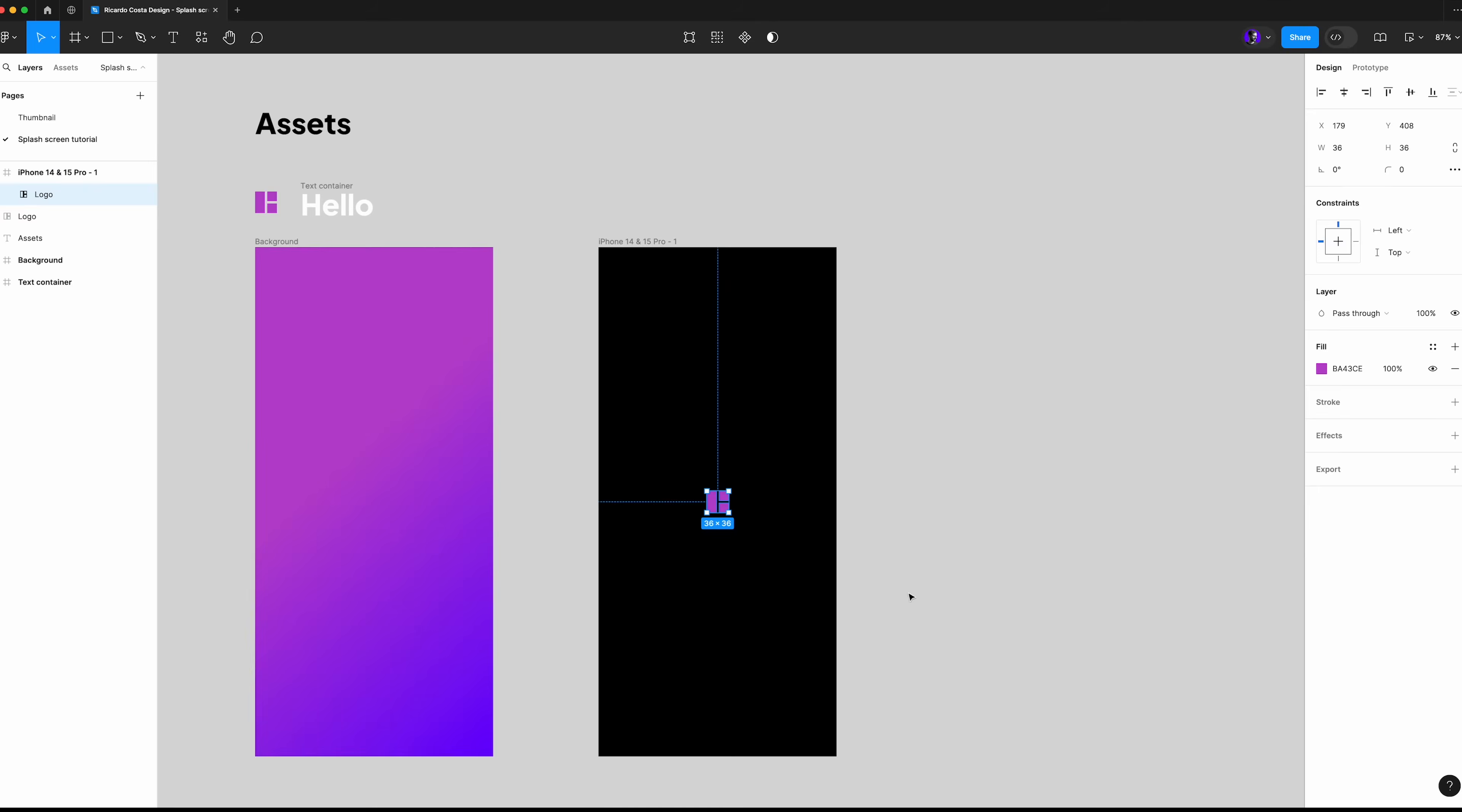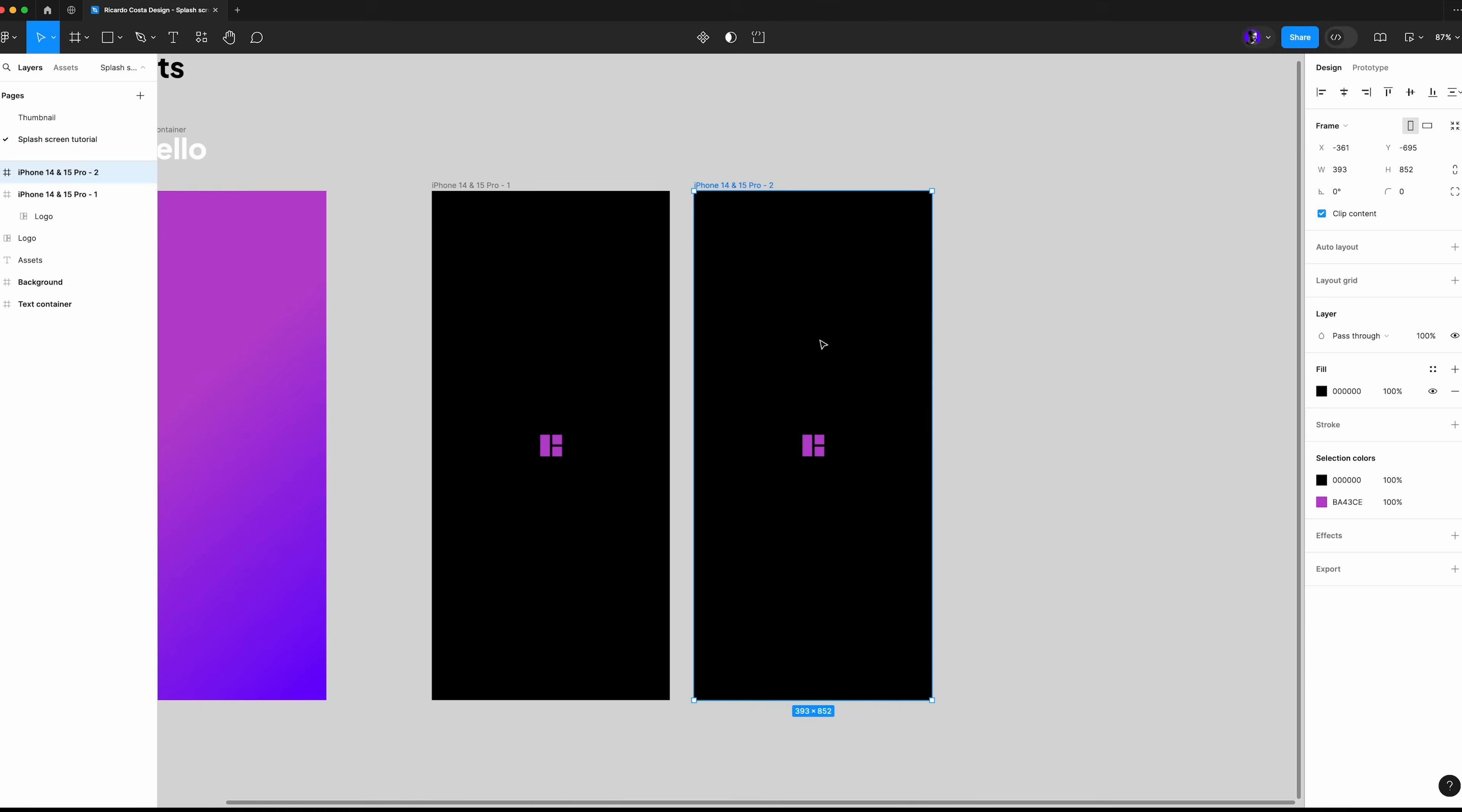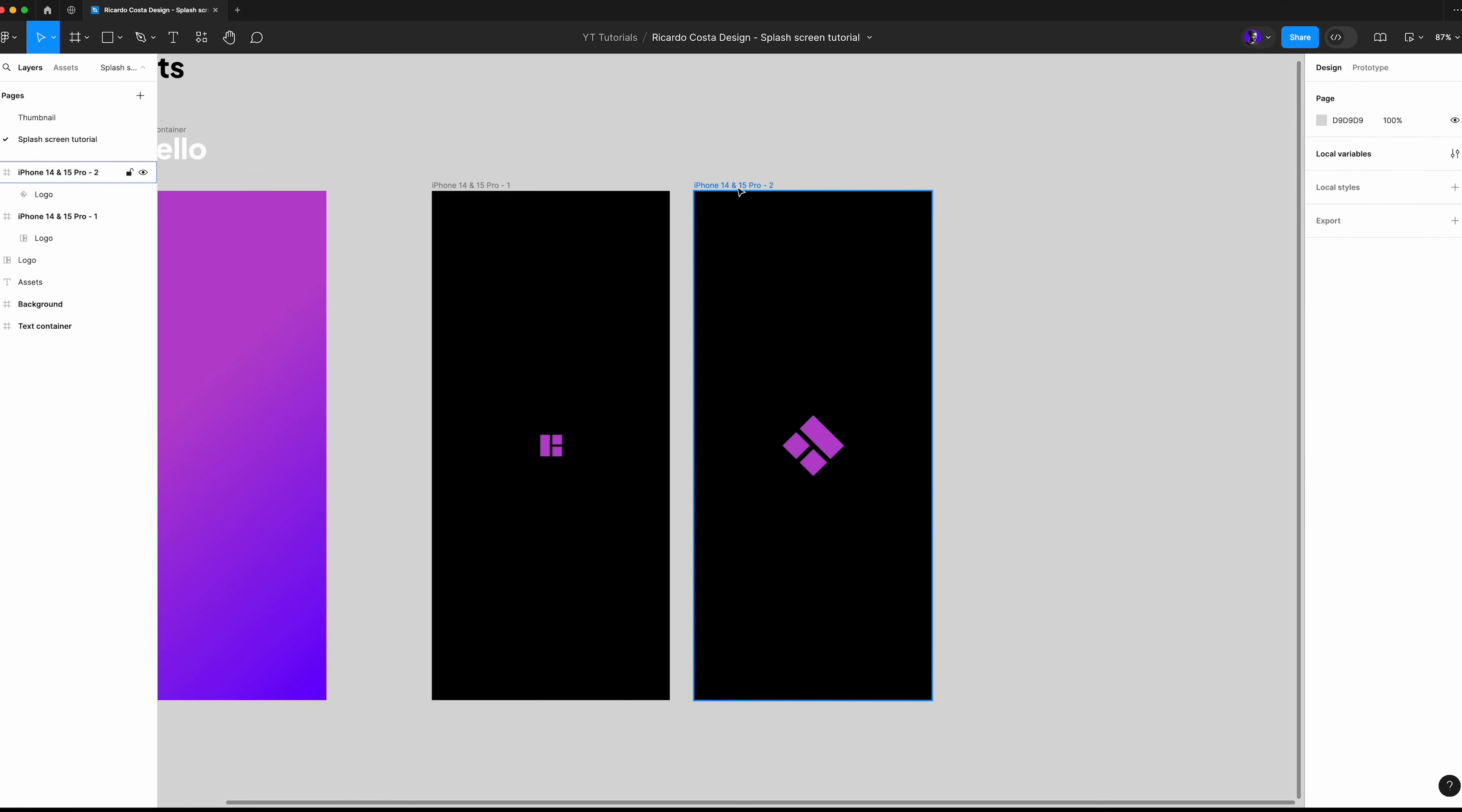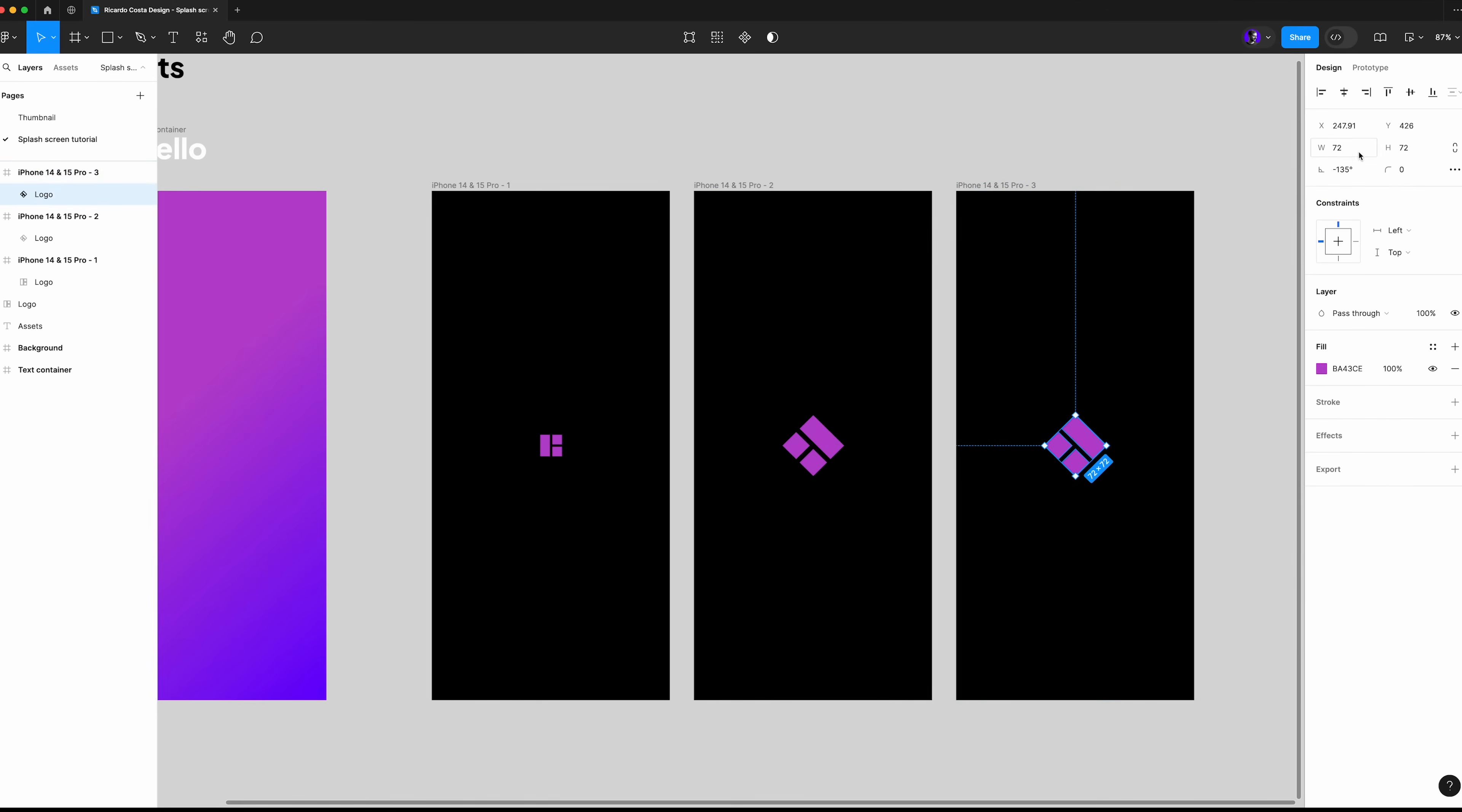Next up you can duplicate the frame using command D, slightly increase the logo size and change the rotation here to minus 135. Duplicate the frame again and restore the original logo size to 36 pixels and 0 degrees.